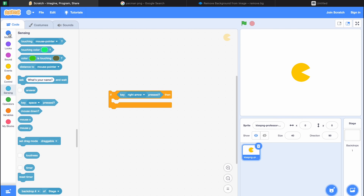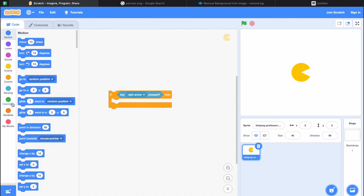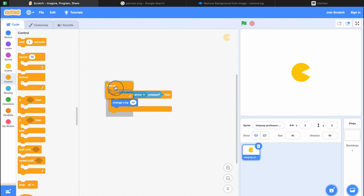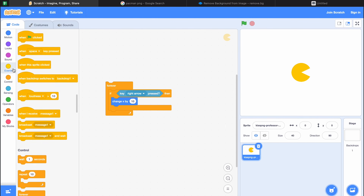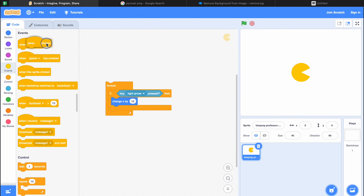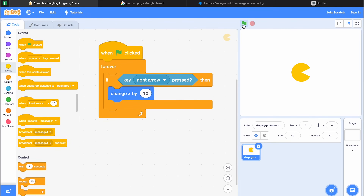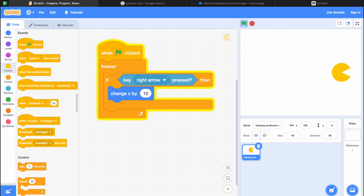Let's check the Motion section for a useful block — there's change x by 10. I'm placing this inside the if block. Now we just need to wrap it in a forever block, then add a When Green Flag Clicked event on top, so the code only activates when we click the green flag. I've clicked the green flag and the code is glowing. Now if I press the right arrow, the character starts to move towards the right.